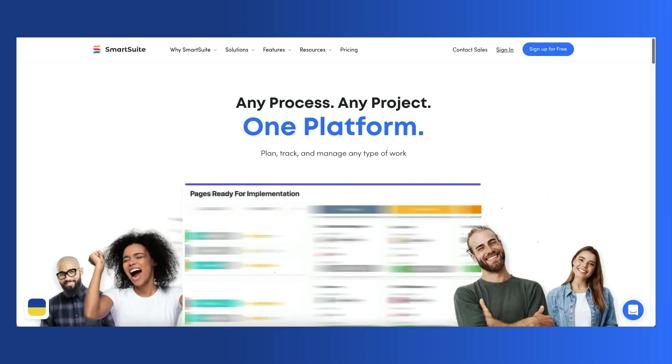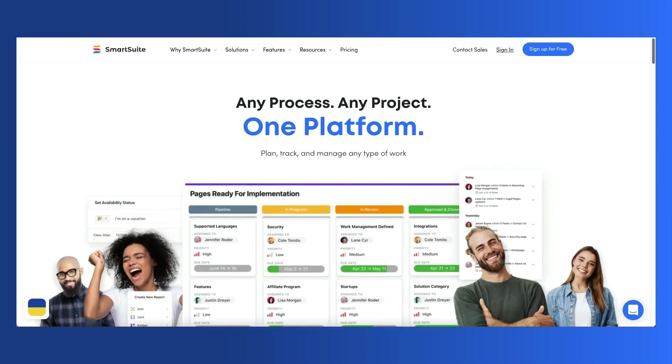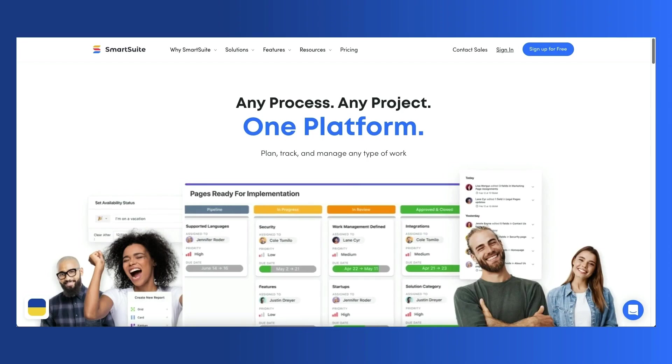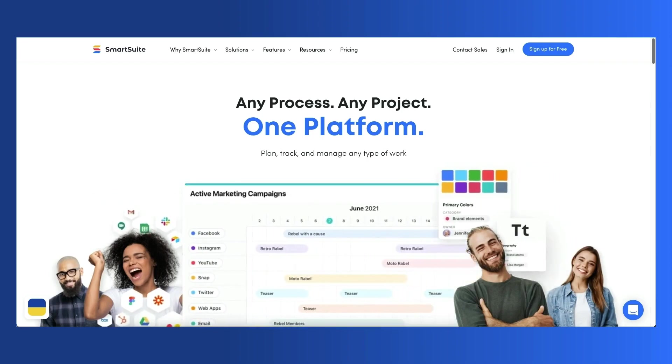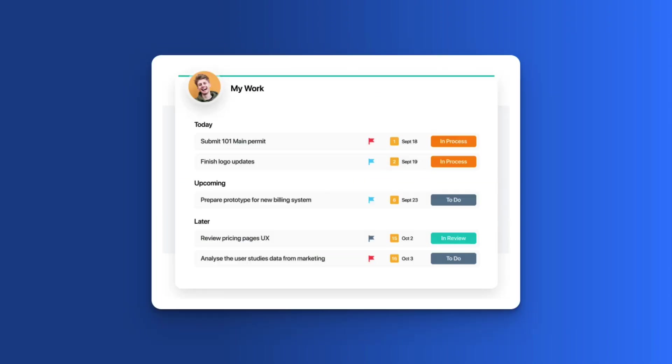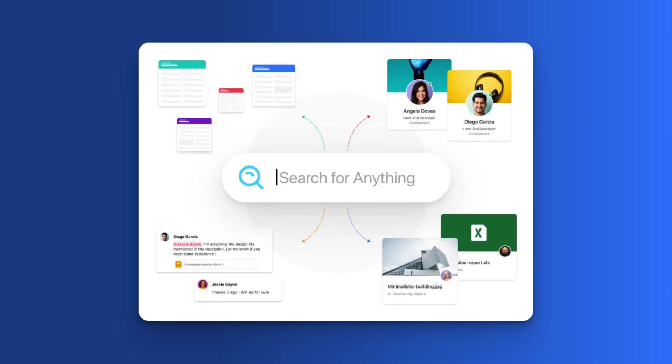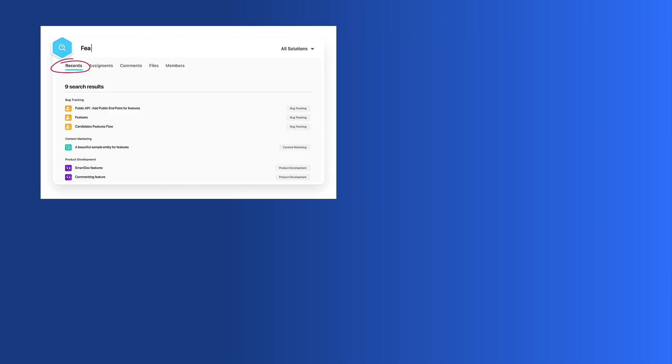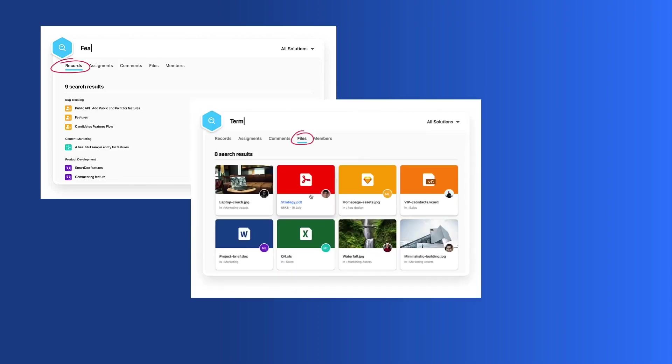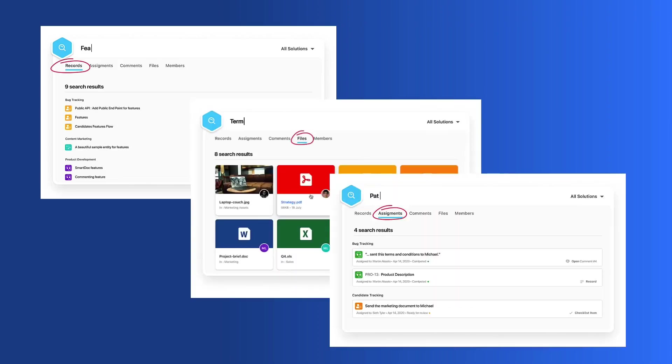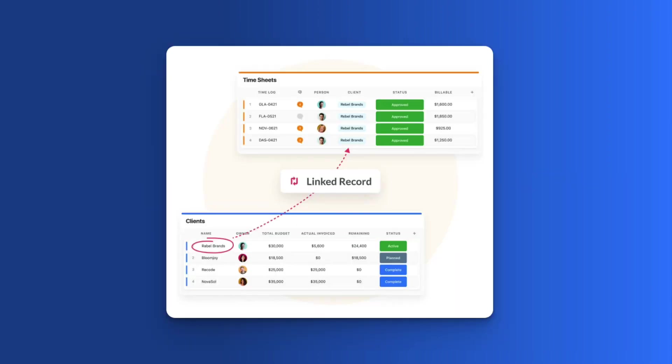SmartSuite is a newcomer to the space, having launched only in 2021, but it punches in the same class as Airtable. SmartSuite is well-designed to help you focus on your workload across projects, not simply restricting you to a single view of a project. Its powerful search capabilities make it easy to find anything you're looking for across records, files, and items that are assigned to you. And their linked records go beyond linking tables in the same database and can actually link across databases, or what they call solutions.